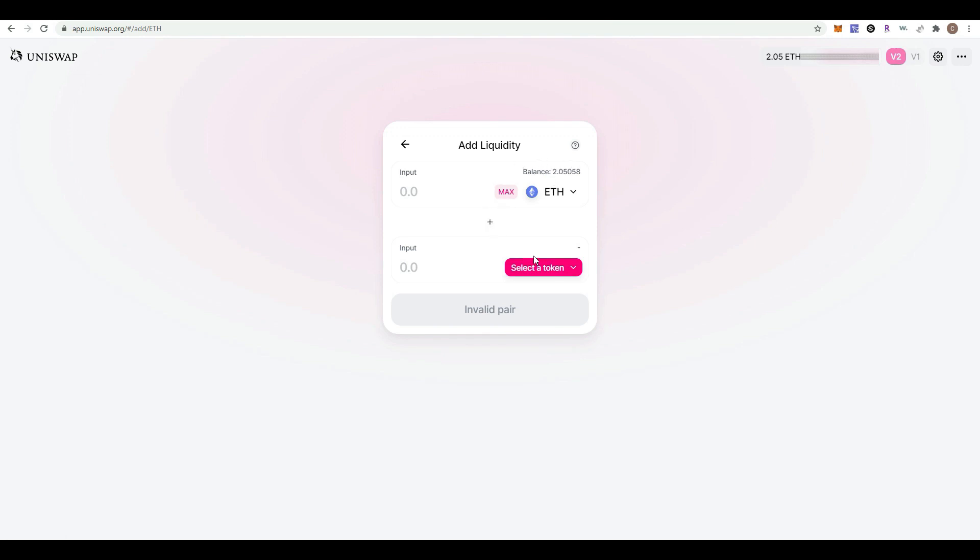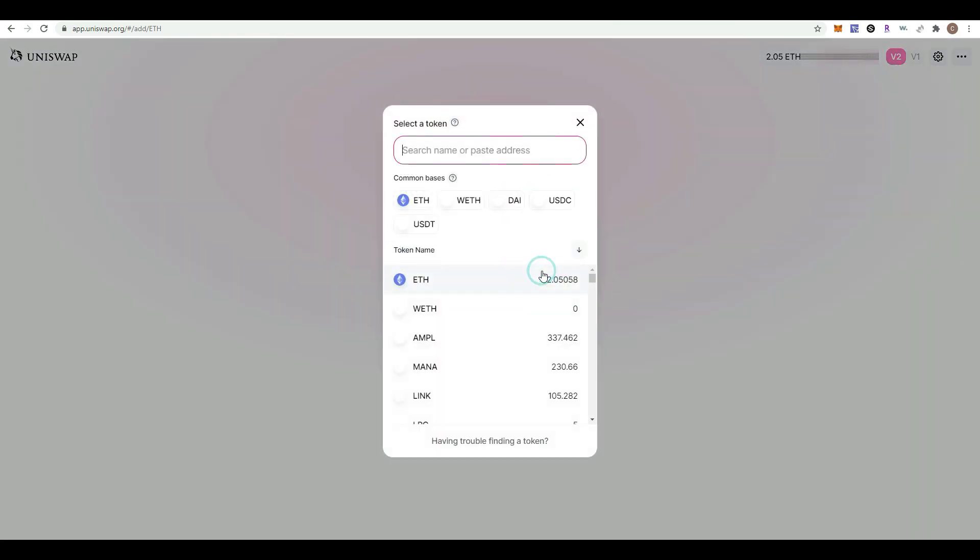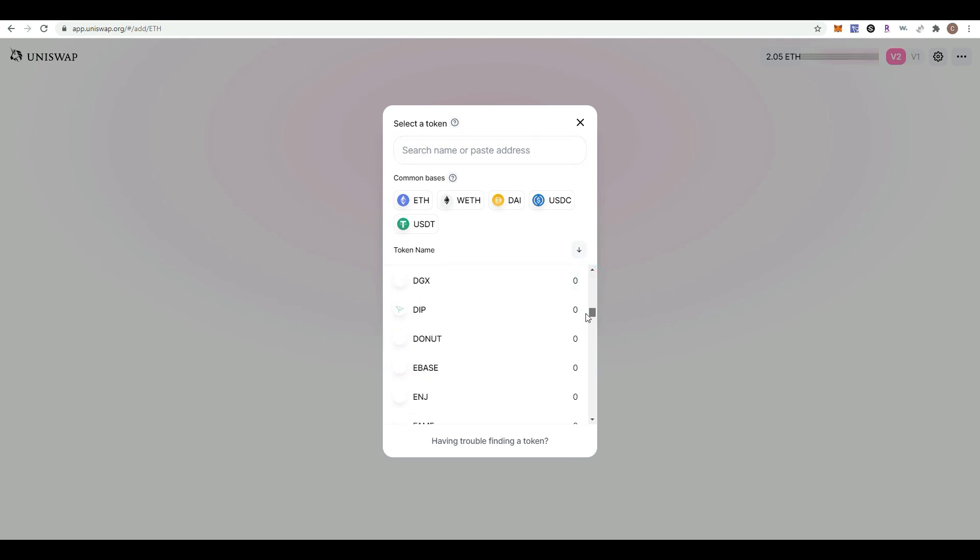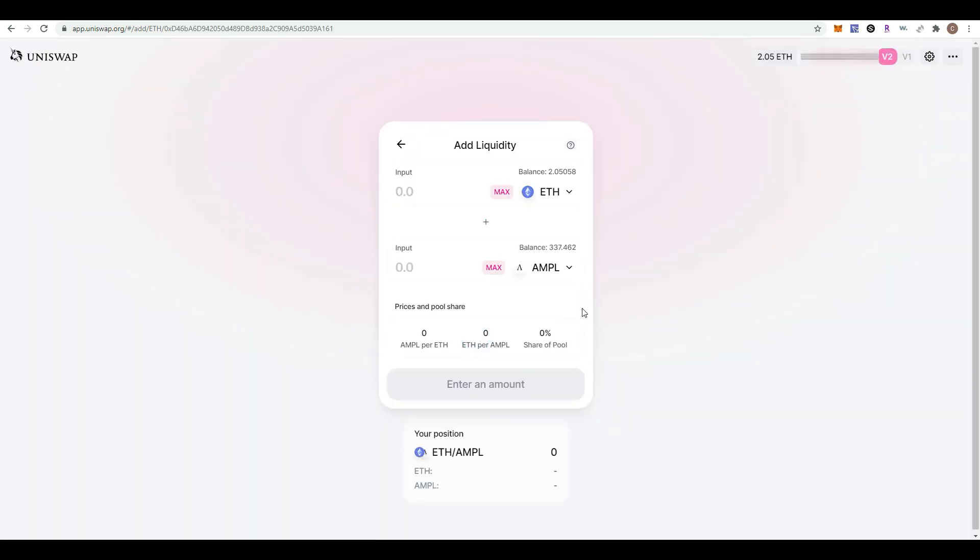Now you can select the token to which you'll be adding liquidity. In our case, we're selecting AMPL, but there's a whole selection of tokens you can choose from.